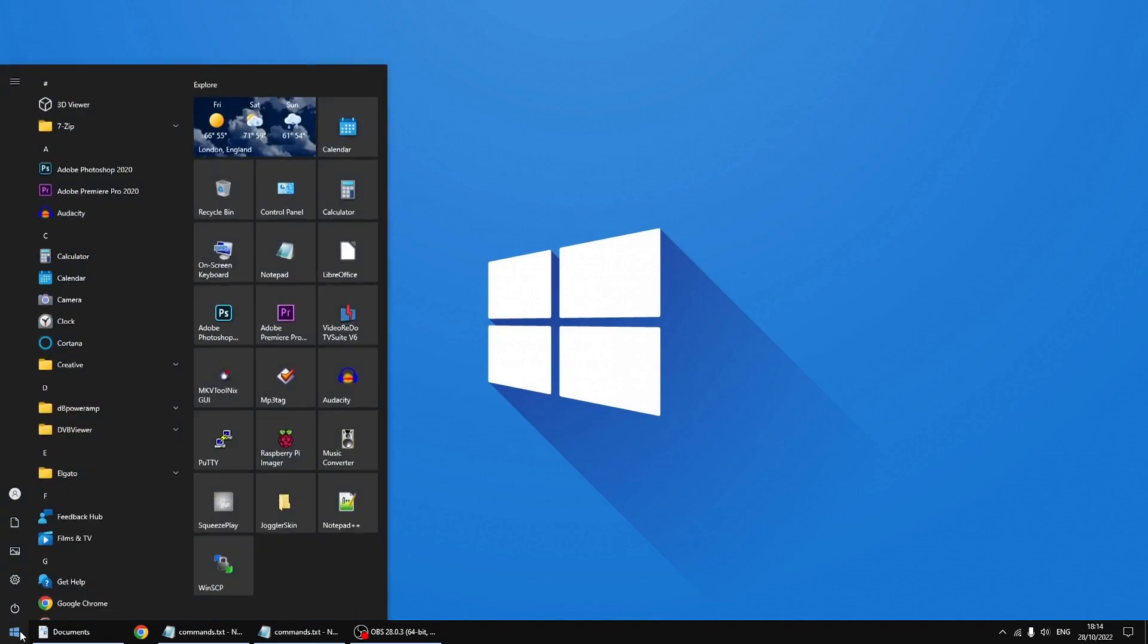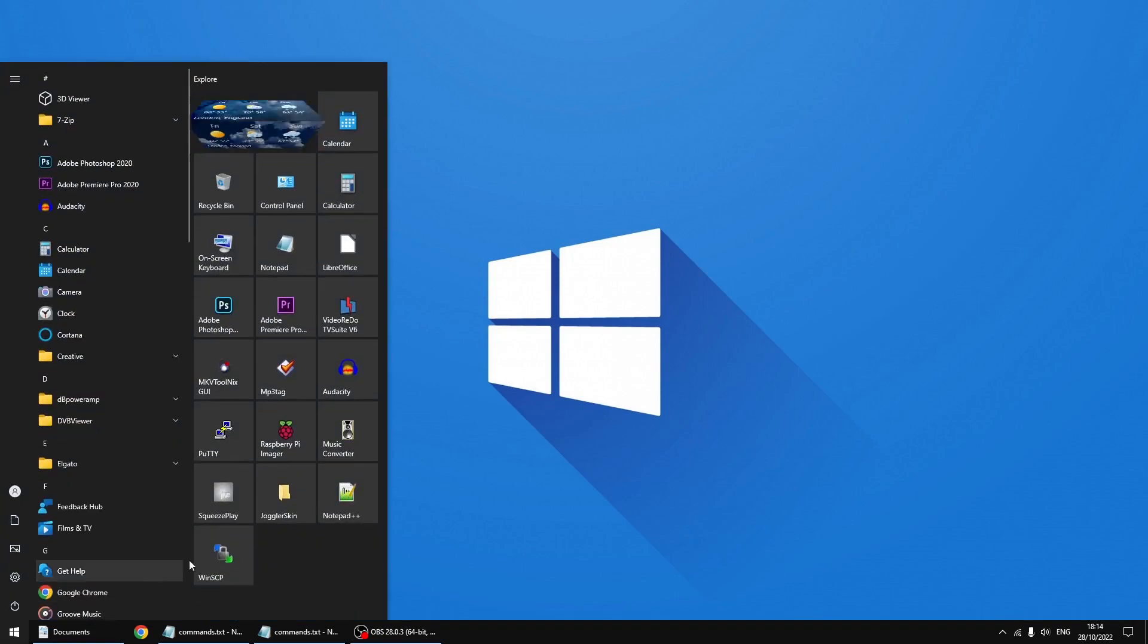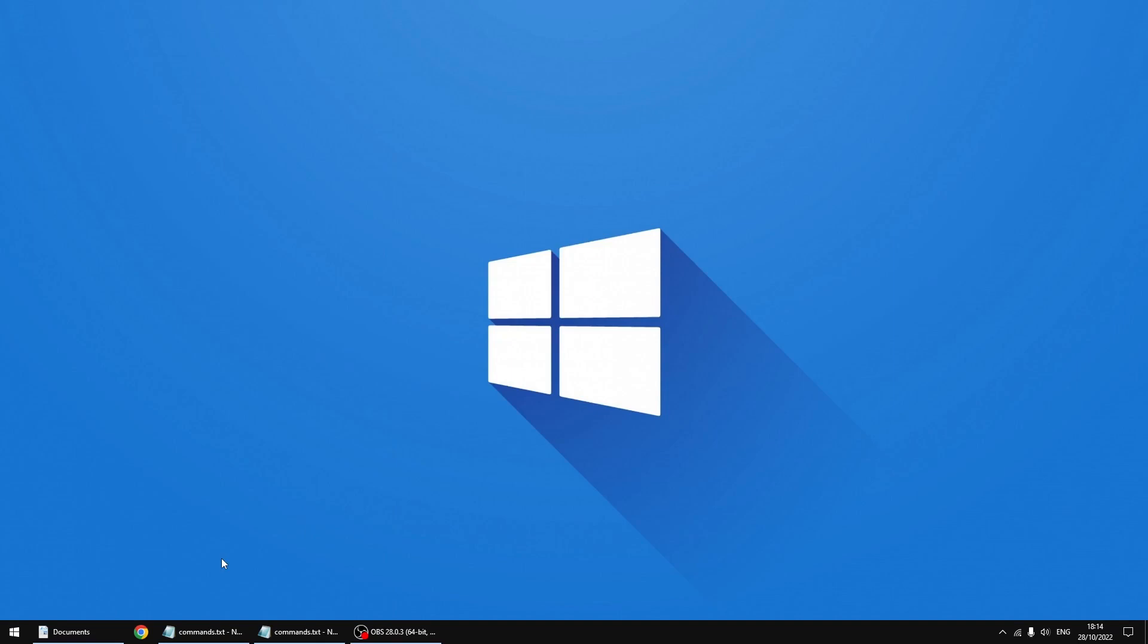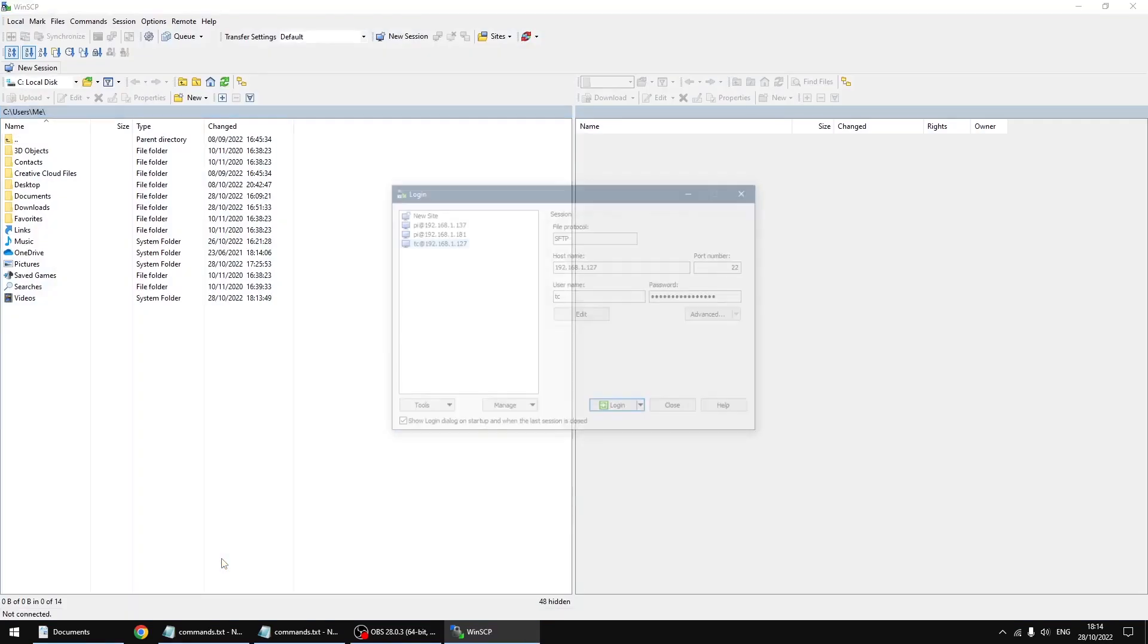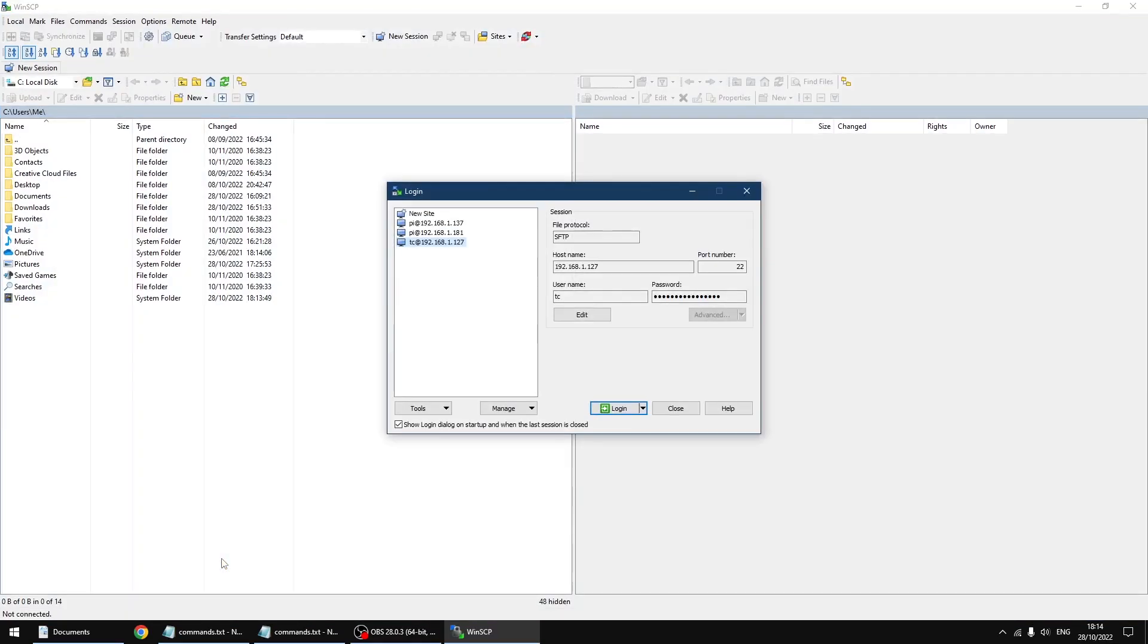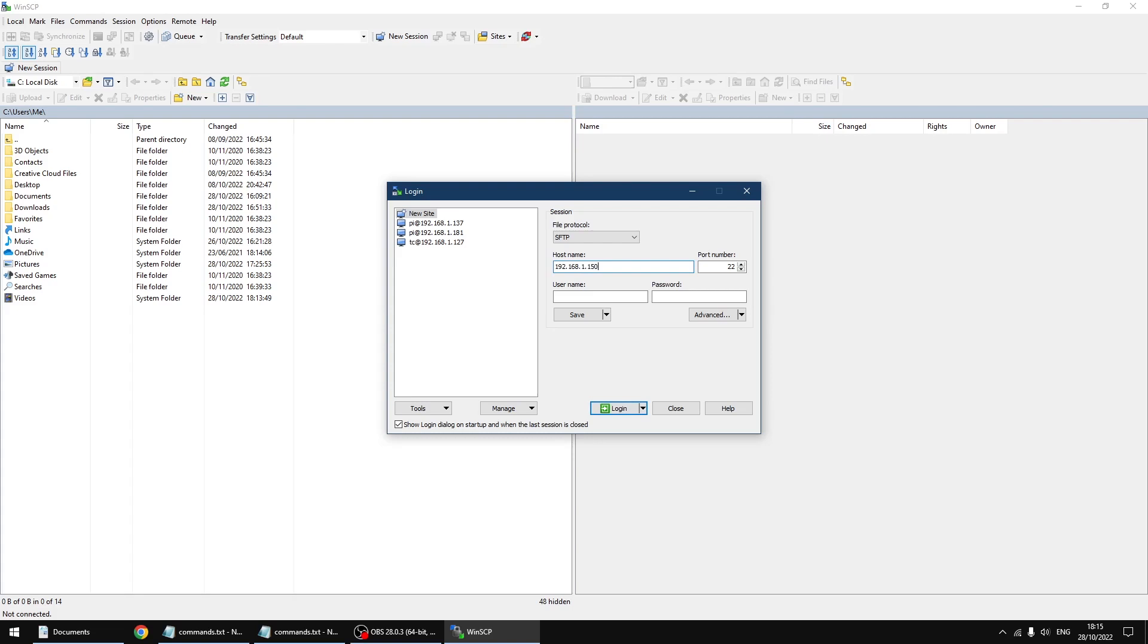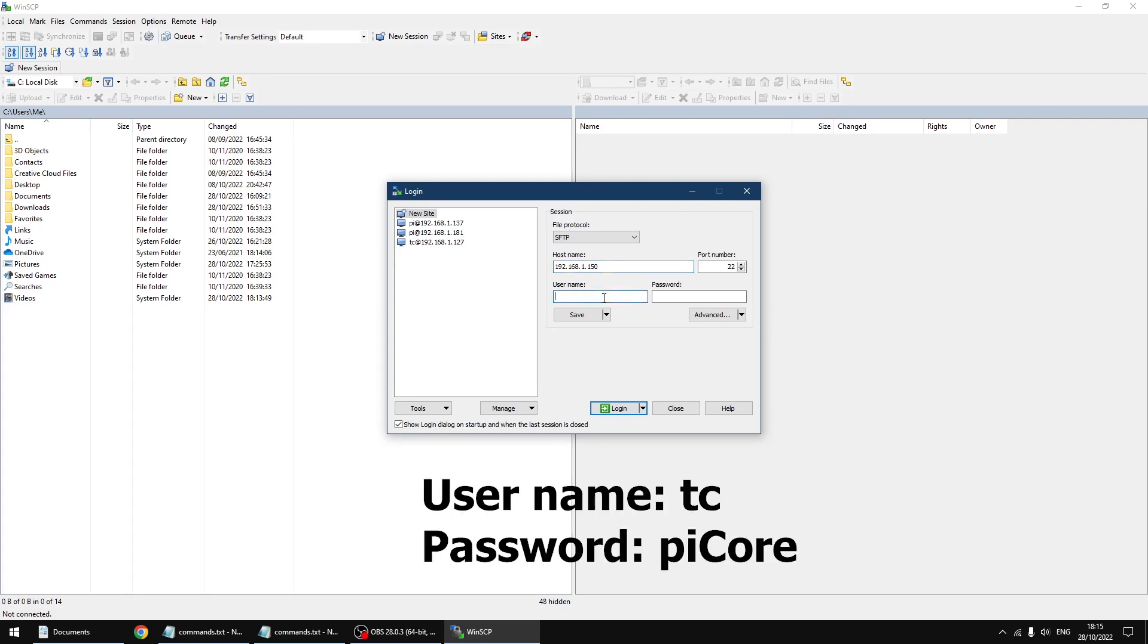Right, first thing I'm going to do is start a bit of software called WinSCP. I'll put a link in the description. First thing I'm going to do is click on new site. Host name is the IP address of your Pi Core Player, so mine is 192.168.1.150. Username is TC lowercase. Password is piCore with a capital C.